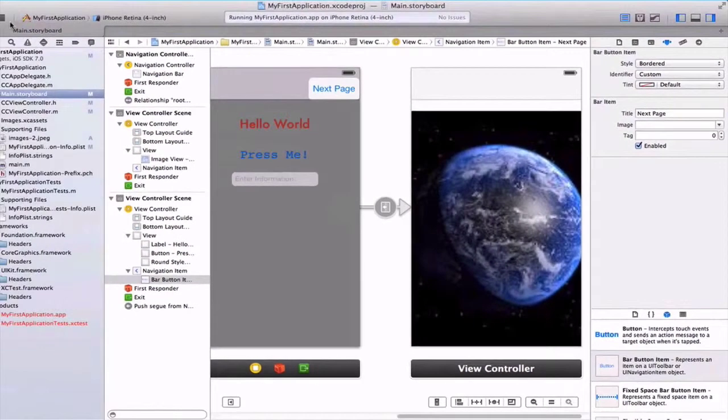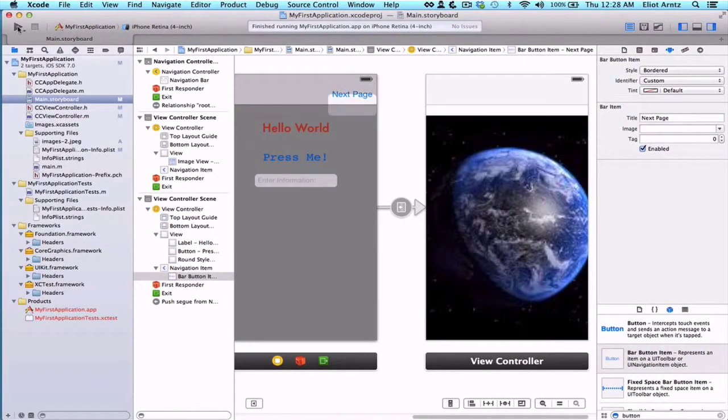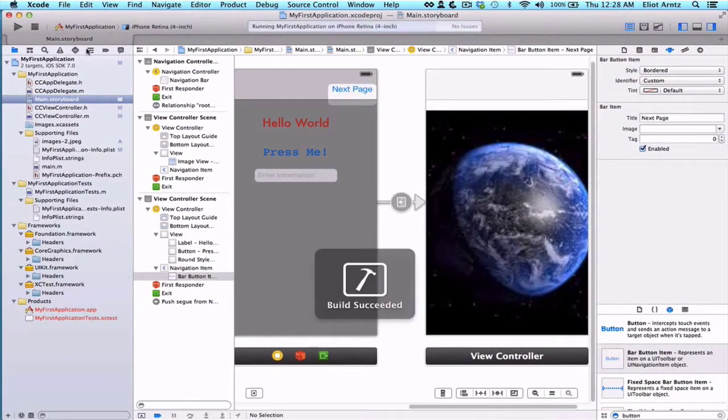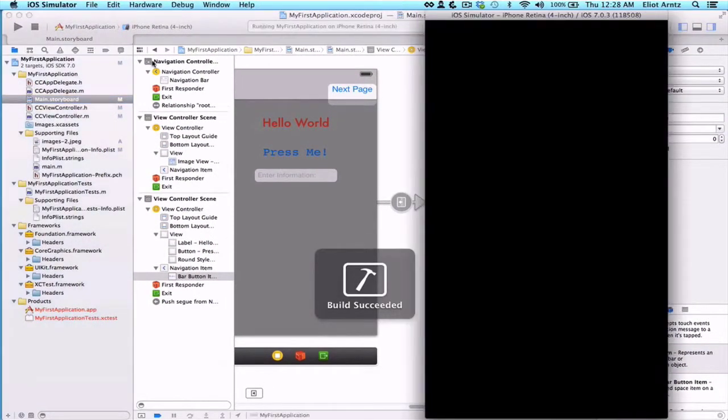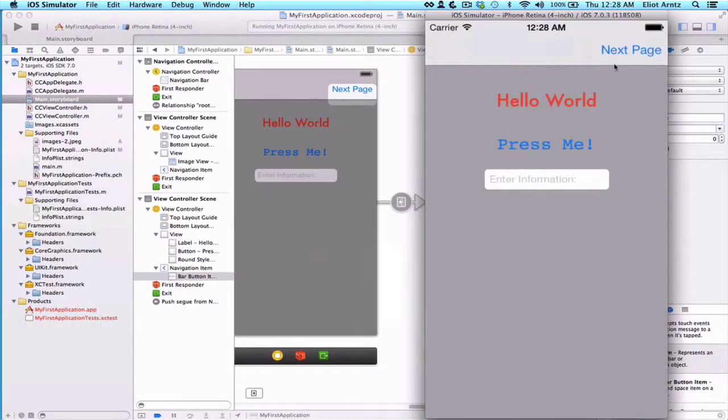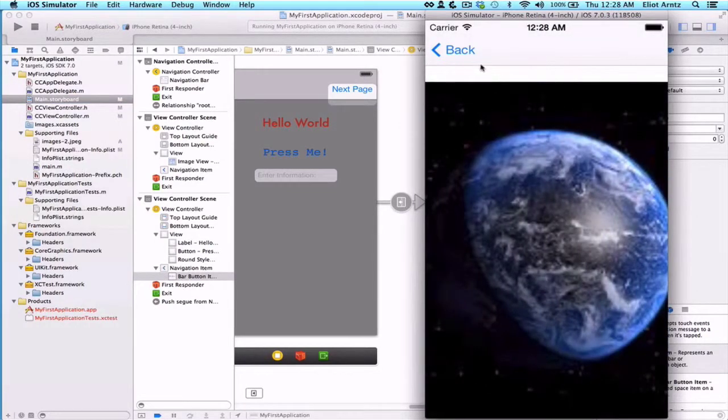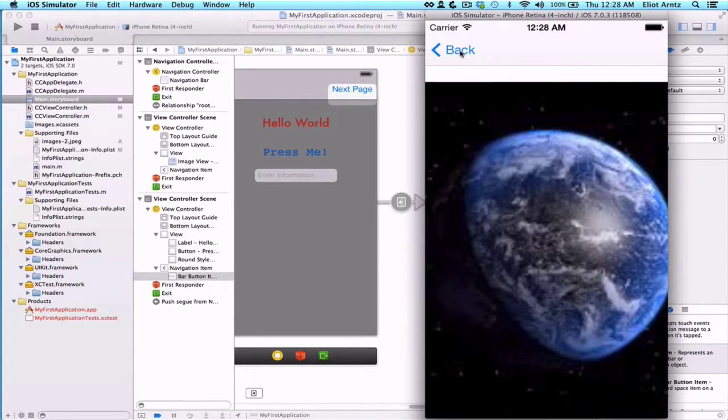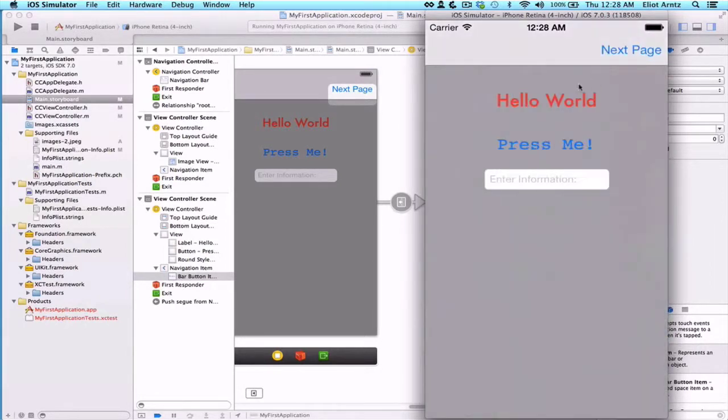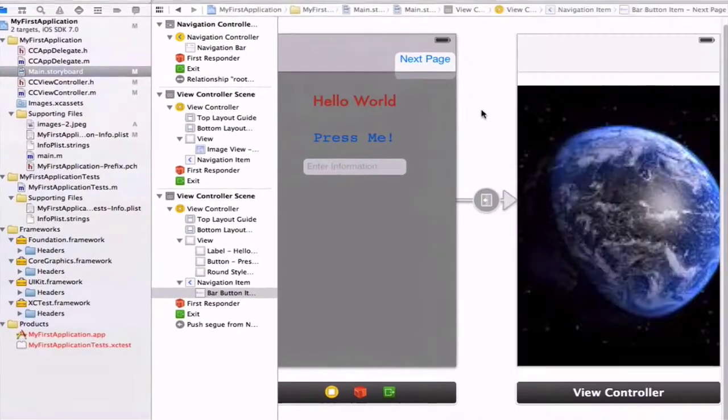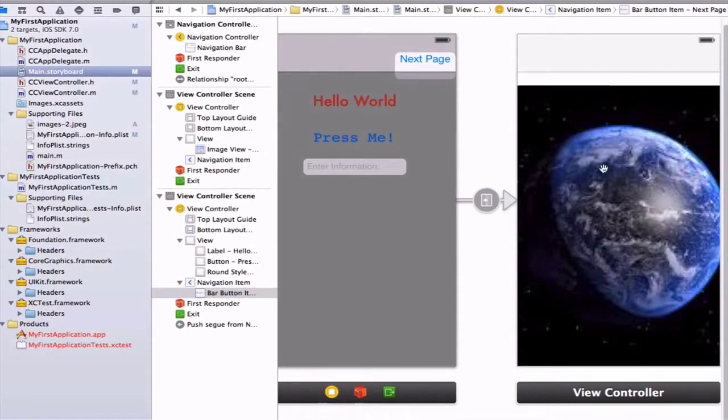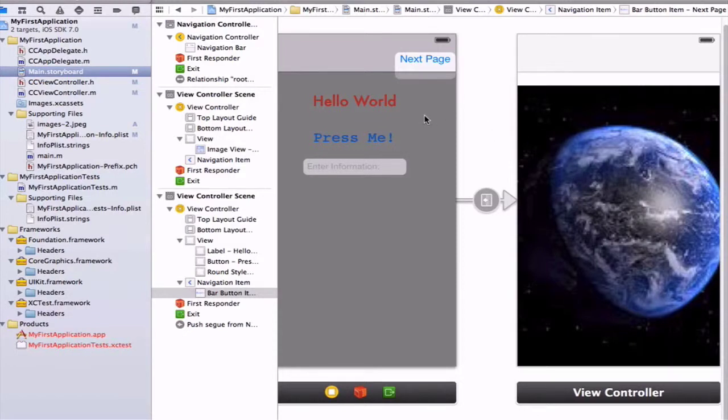Let's run our application. We should be able to press the Next Page button. We see that we get this back button for free. So we press back and we go back to our first view controller here. So we learned how to add in our own image to display that image, as well as how to transition between two different view controllers.